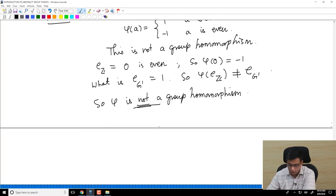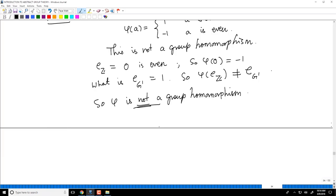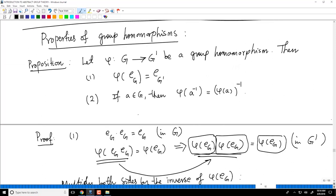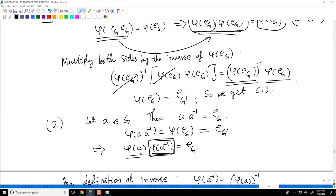Similarly, inverses go to inverses. However, I want to make an important point: if the identity element goes to the identity element, it does not mean the map is a group homomorphism. These are only necessary conditions — they must be true if we have a homomorphism — but satisfying them does not guarantee a homomorphism.